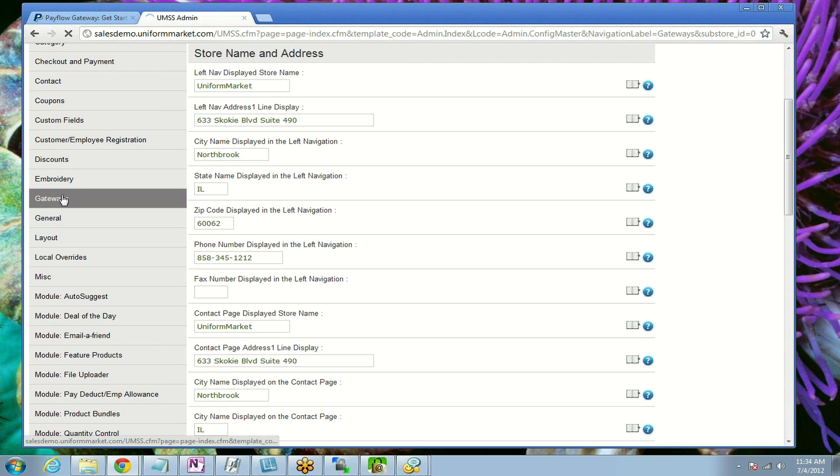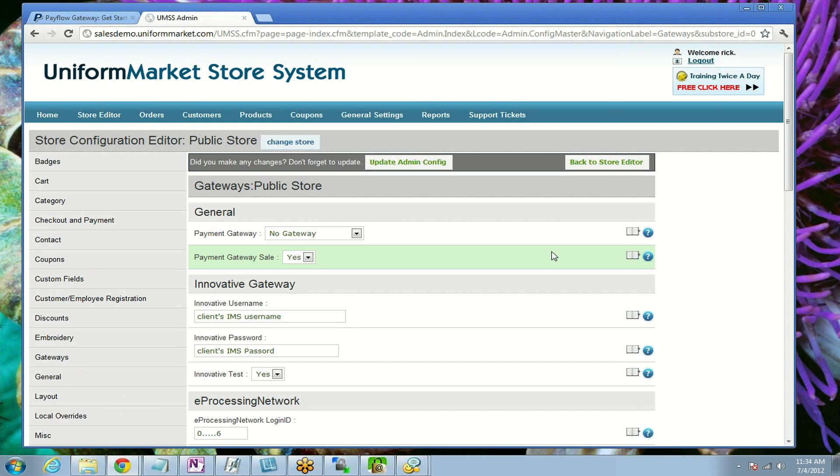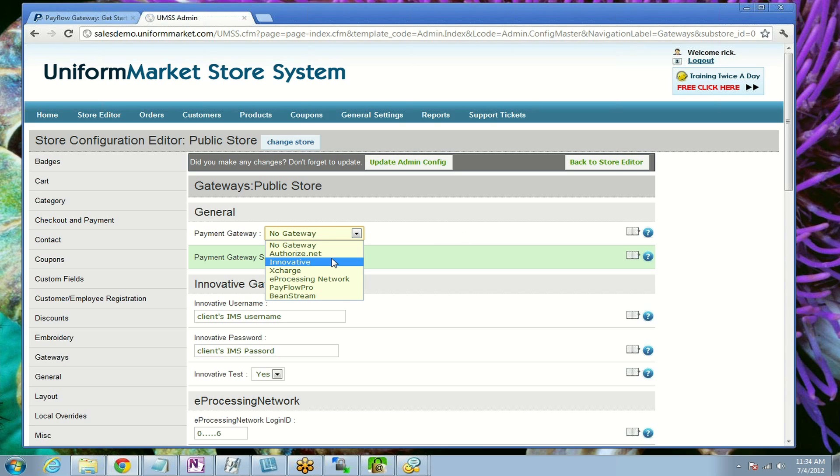This is where you'll enable the gateway. In this case, we're selecting PayFlow Pro.